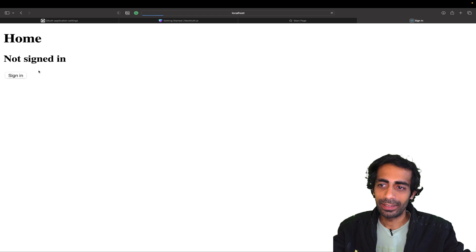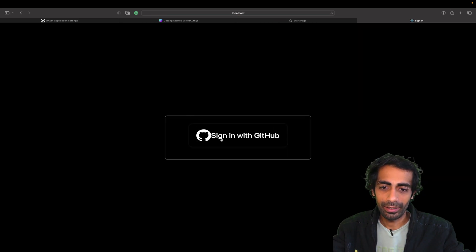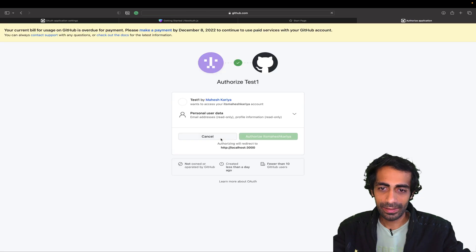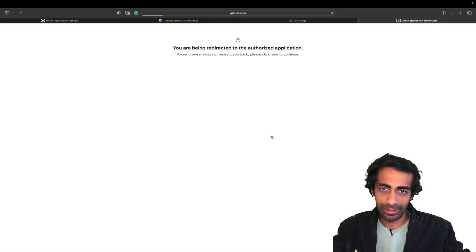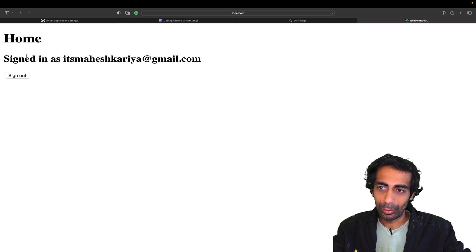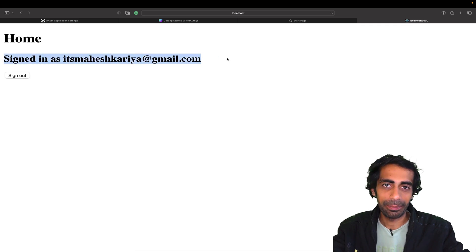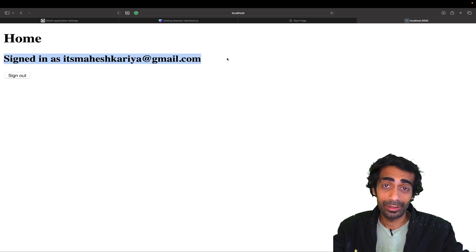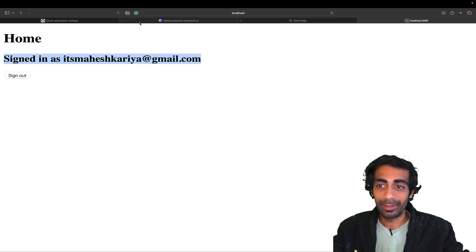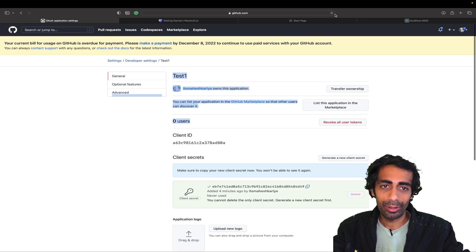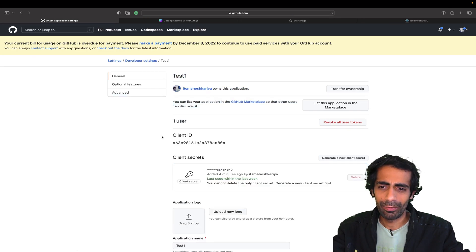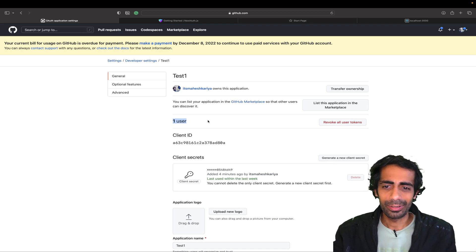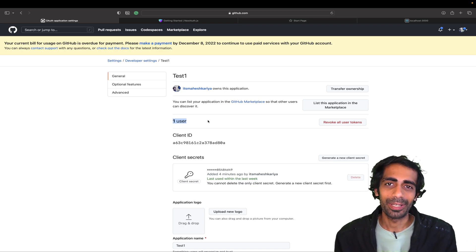Going to localhost:3000 you can clearly see I'm not signed in yet. I click the button, get access, and I'm able to see my name — I've now logged in via GitHub. Going back to OAuth Apps on GitHub, I can see one user, which confirms everything is working.